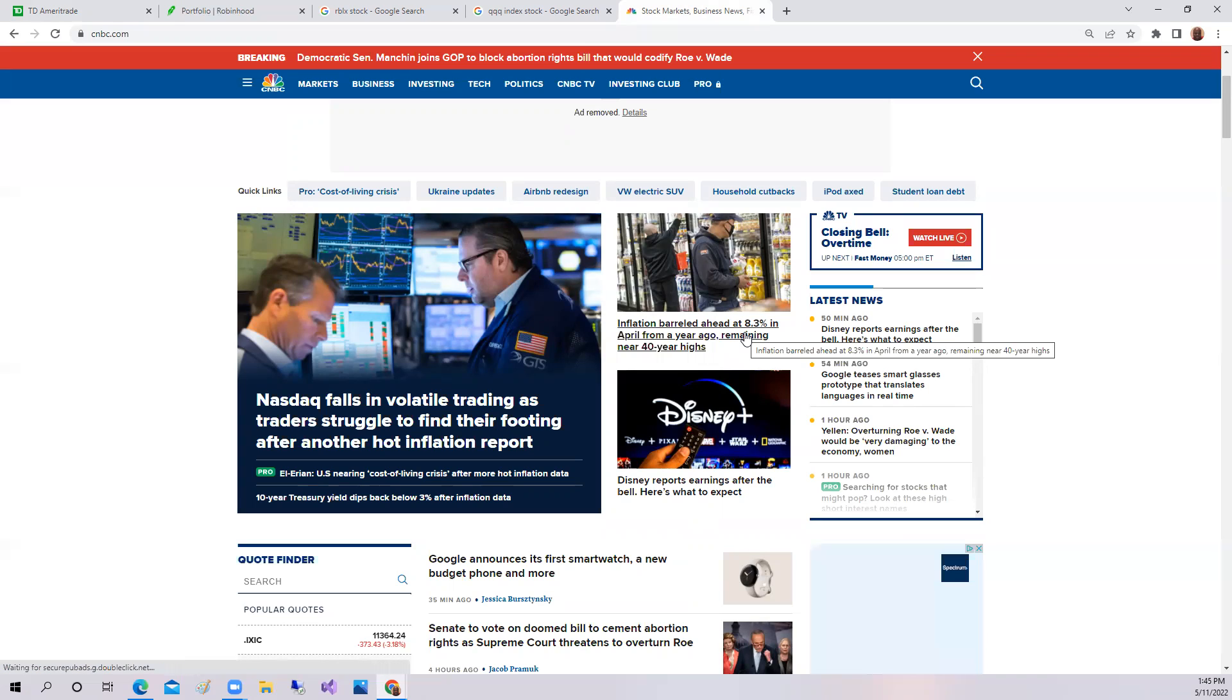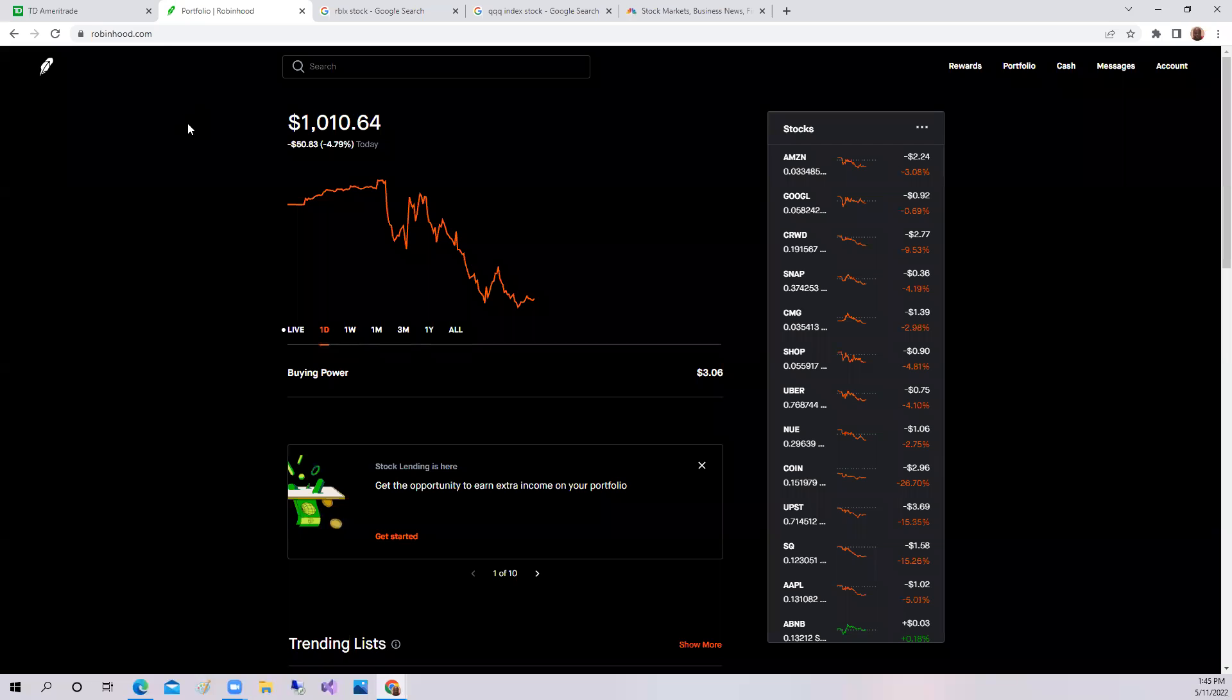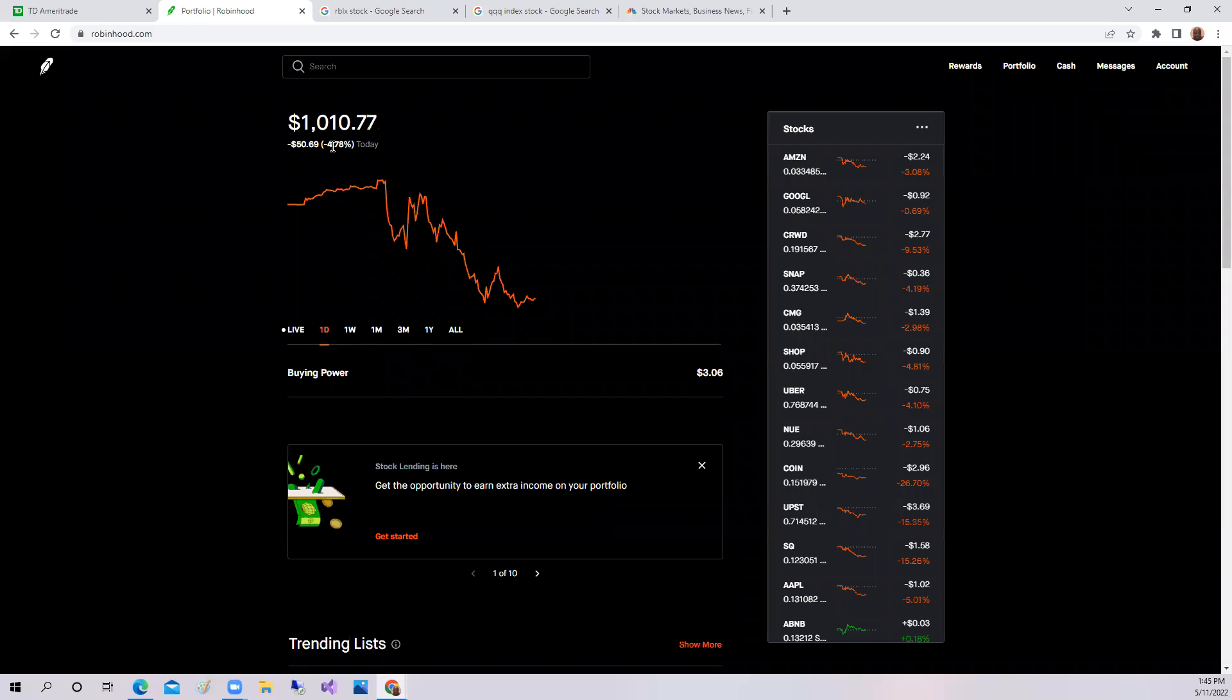So basically all these FANG companies, they're cutting back. It's cutting back for consumers because the cost of living is getting to be too much.